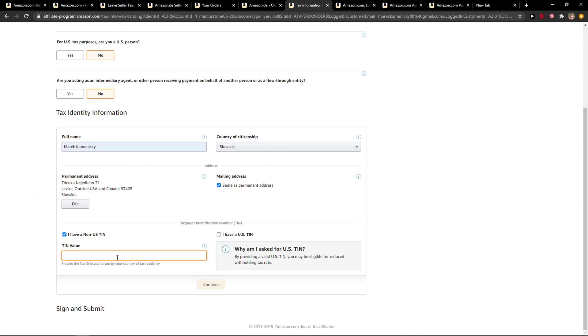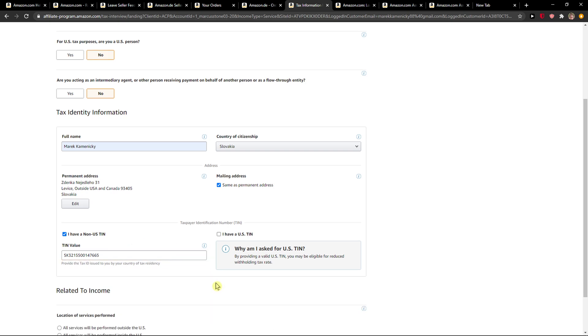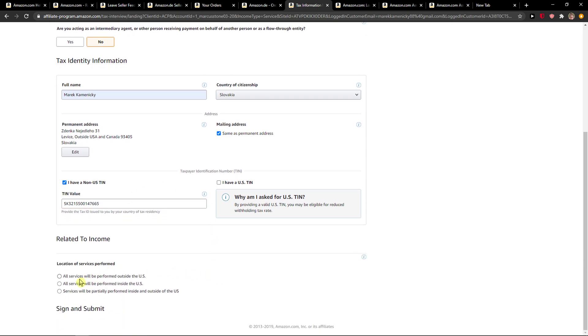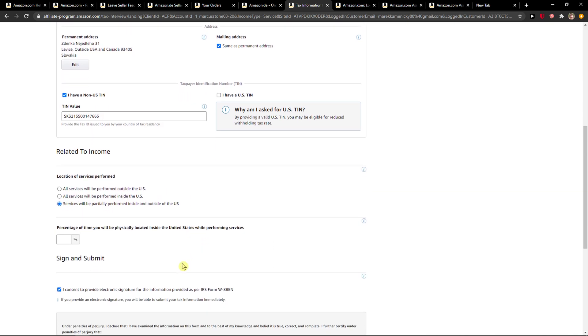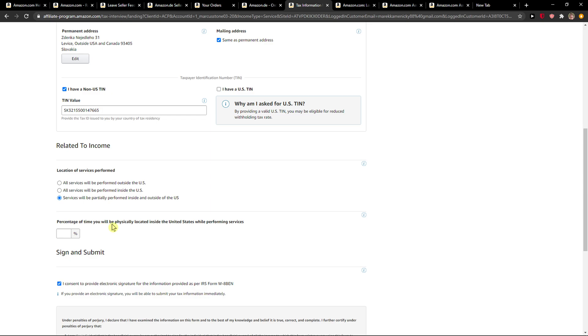Country, TIN value. I will just add here my TIN value, continue, and location. All services will be performed outside or inside, percentage of time you will be located inside US.